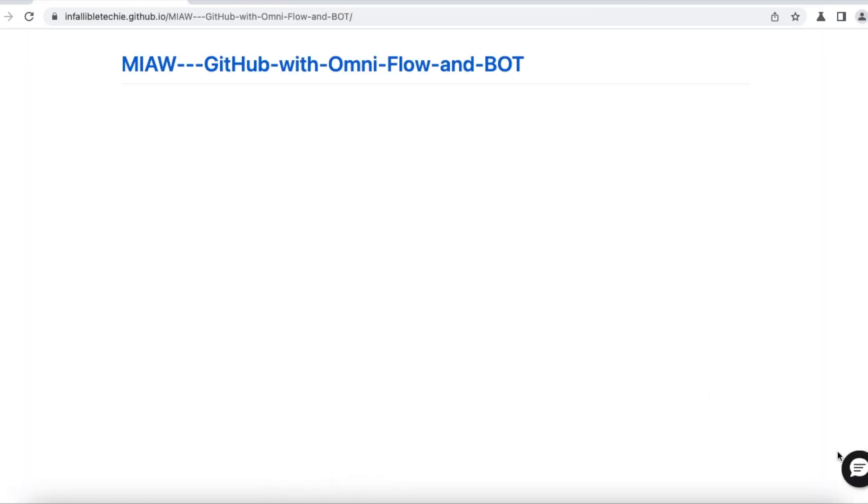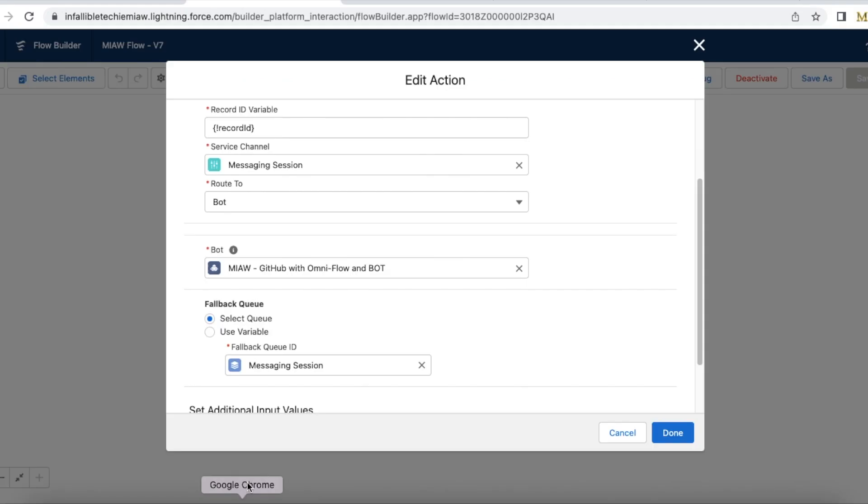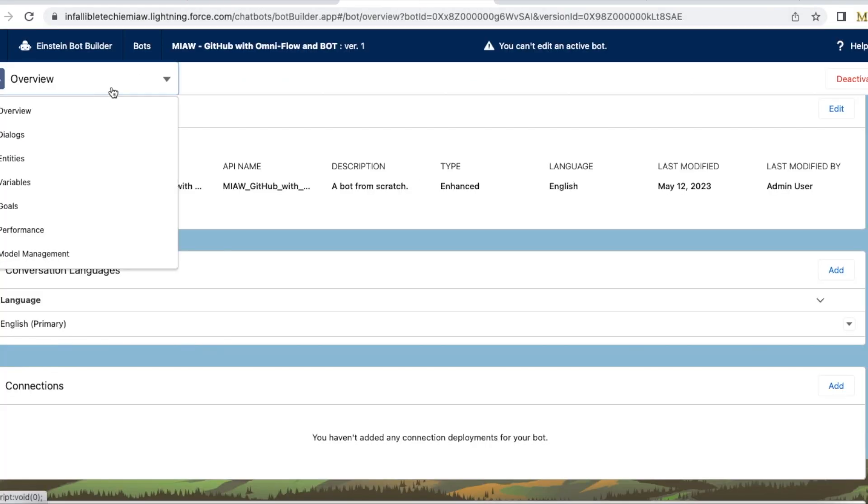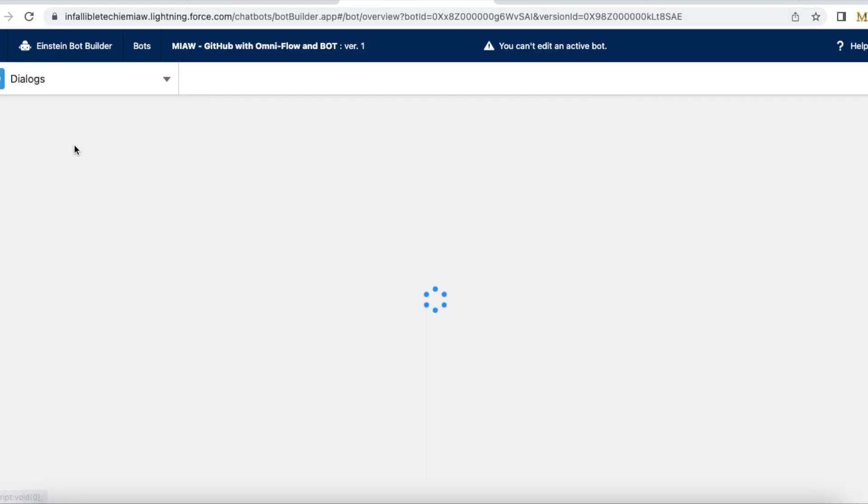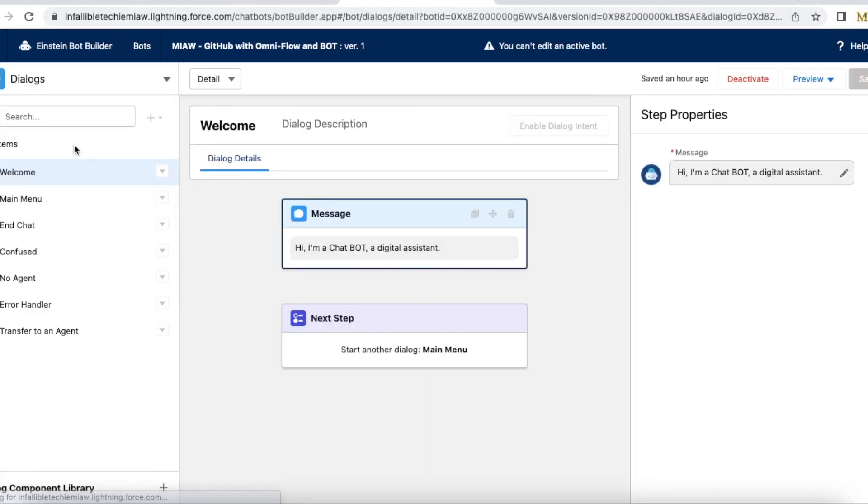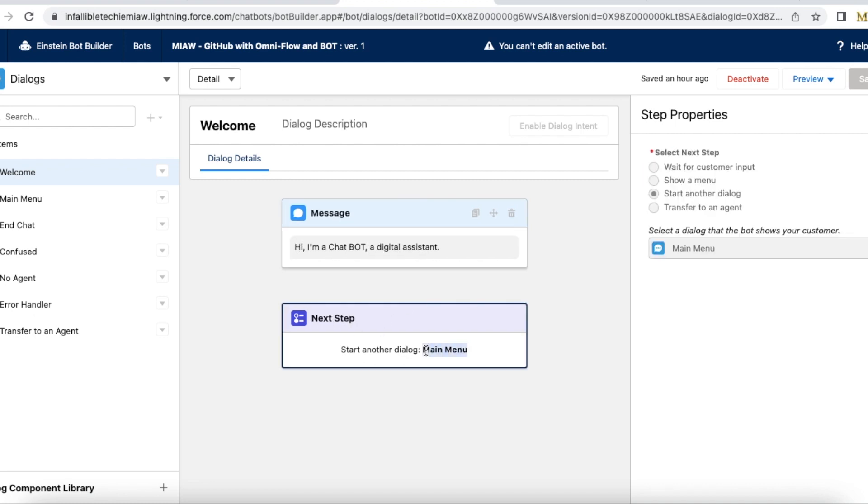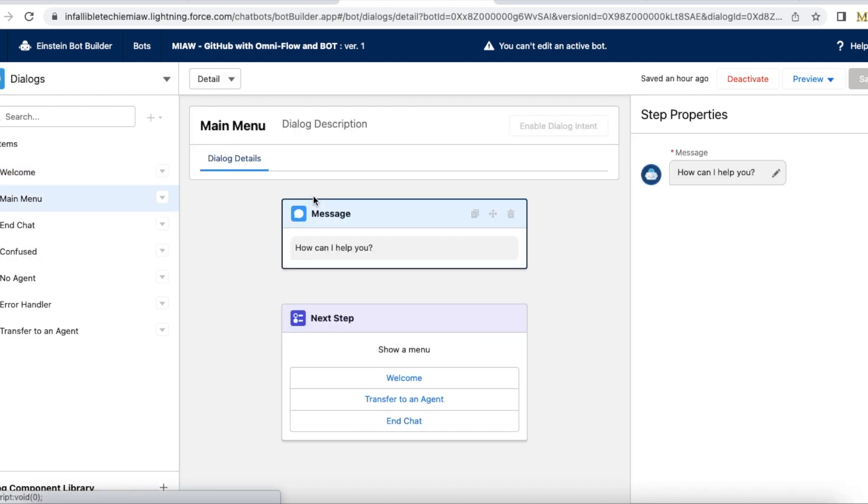Let's test this. Before that let's look at my bot dialogs. So first it will say hi I am a chat bot a digital assistant and next step is it will go and start my main menu. In the main menu I have how can I help you and then it will show these three menu items.